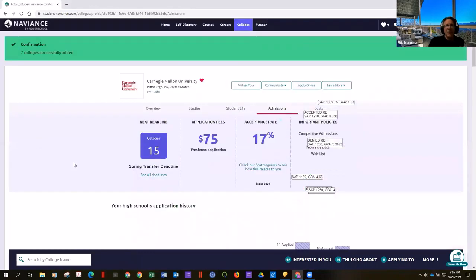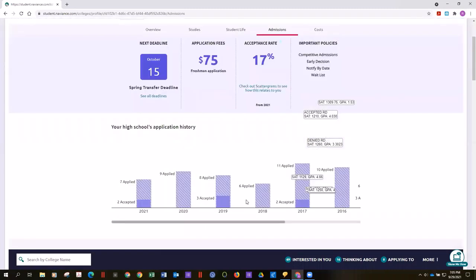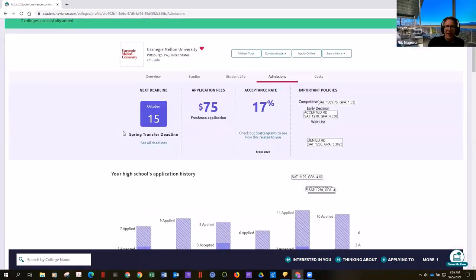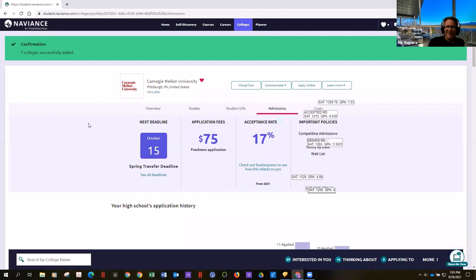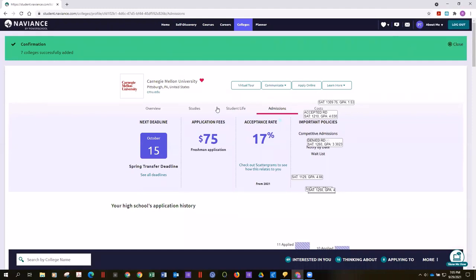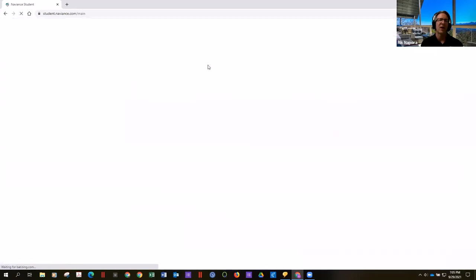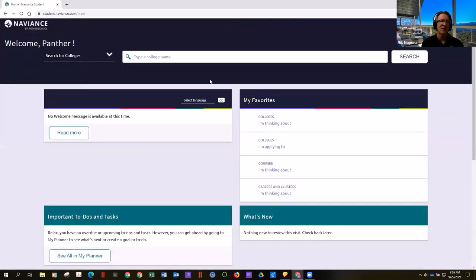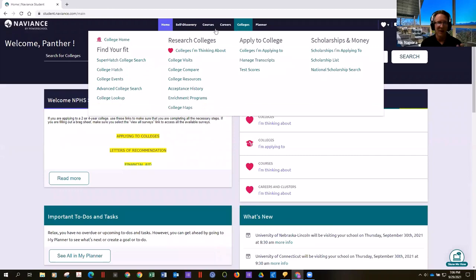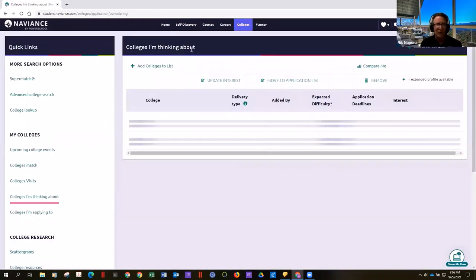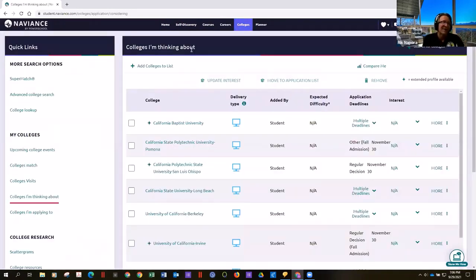Back in Naviance, once you've done your research and built a list, you can go right to the start page, click on colleges, and click 'colleges I'm thinking about' — all of those colleges will live on that page. The next step, once you've done your research, is to move schools to your application list — clicking 'move to application list' for schools you're definitely applying to, like Berkeley, Irvine, UCSD, and Carnegie Mellon.